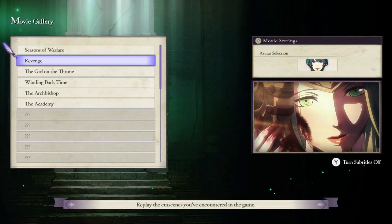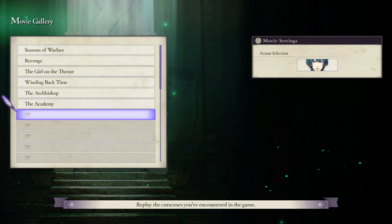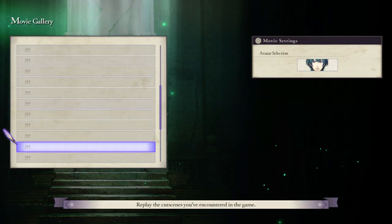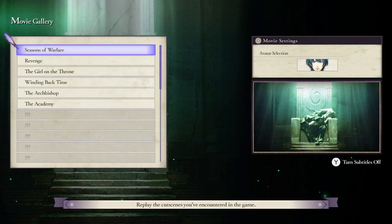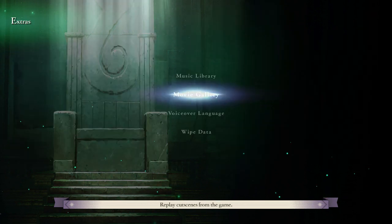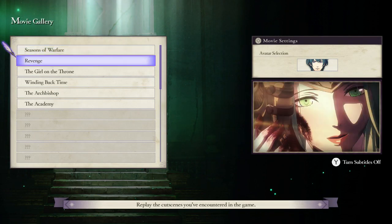Hey guys, what's going on? Welcome back to another video. It's Anthony here. Today I'm going to be showing you guys how to access the Movie Gallery for Fire Emblem Three Houses, in case you guys want to re-watch some cutscenes or re-live some moments throughout the game that you really enjoyed.